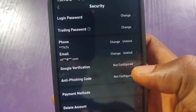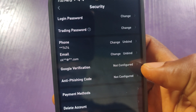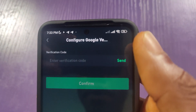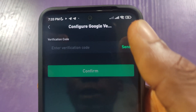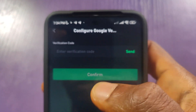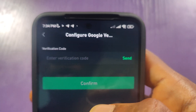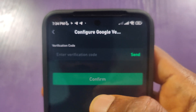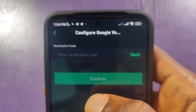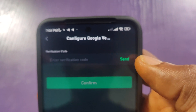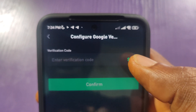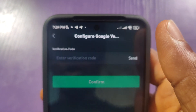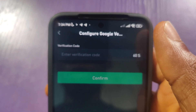Here you will see Google Verification. This Google Verification is showing not configured. So click on not configured and a code will be sent to your phone. Some people find it difficult here because they don't receive the code — you have to click Send first. When you click Send, the code will be sent to your phone.